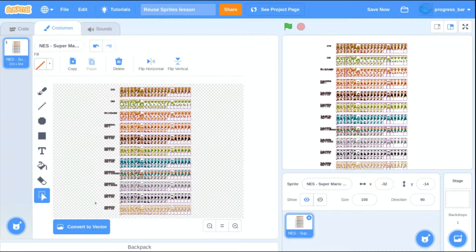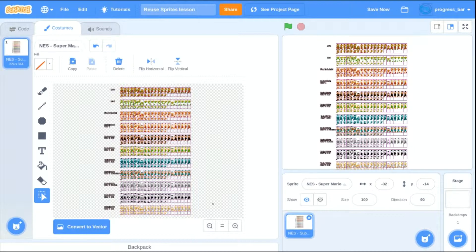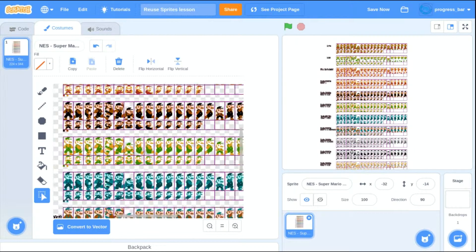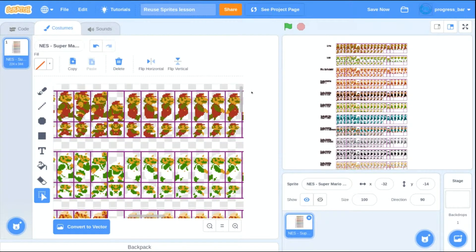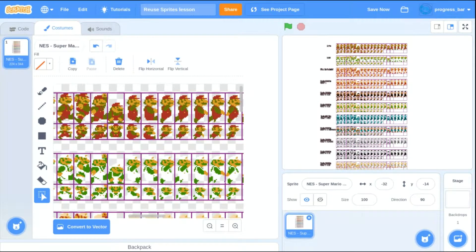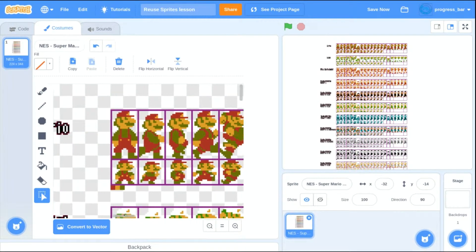And at first glance, there looks to be a hundred different pictures for Mario and Luigi, but don't worry, most of these are just different color palettes representing different things that are happening during the game.